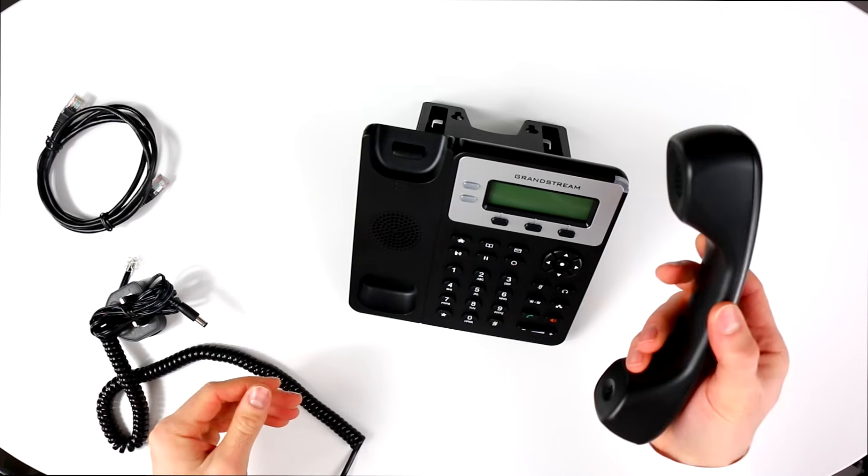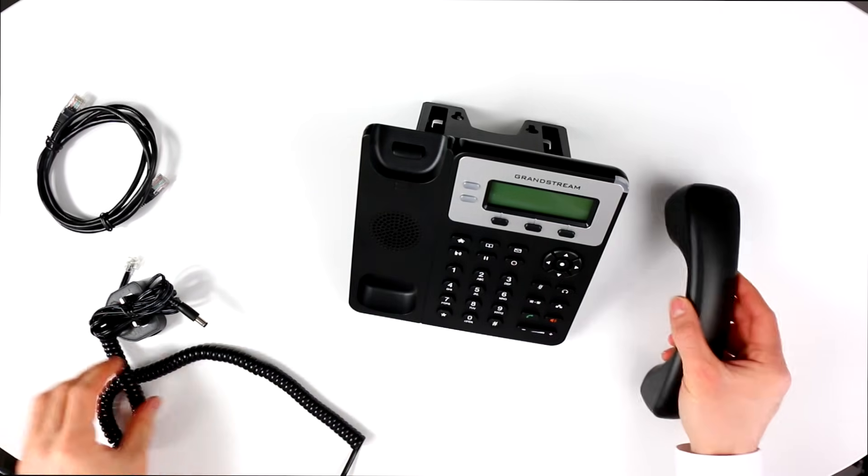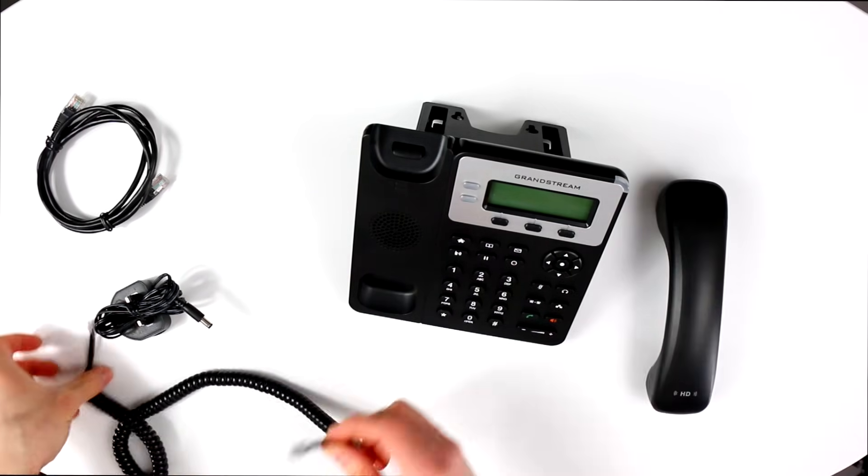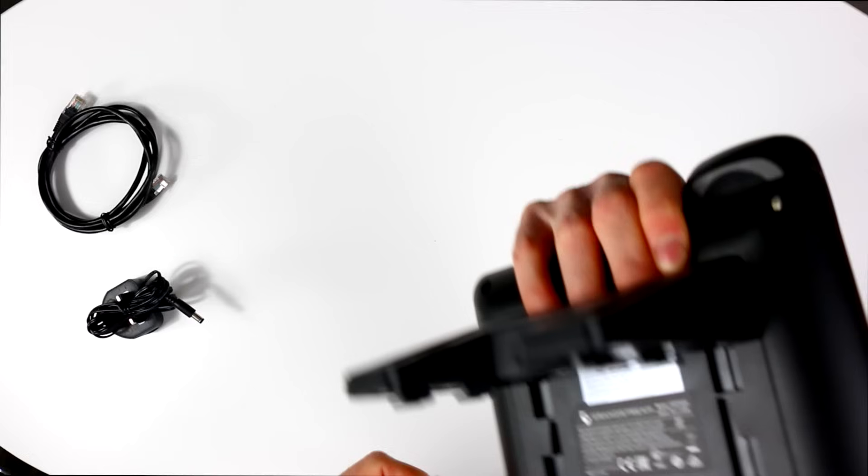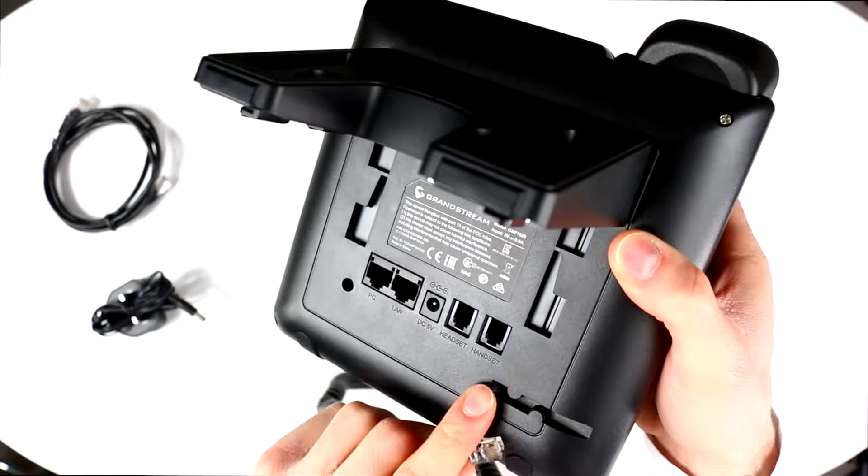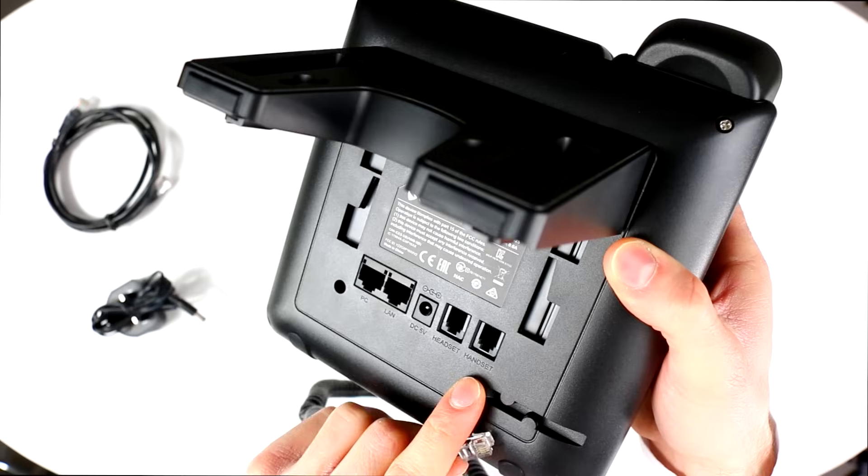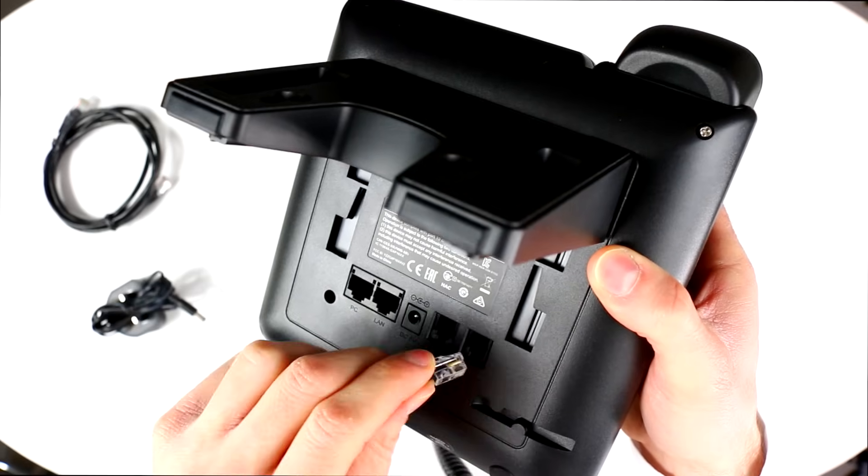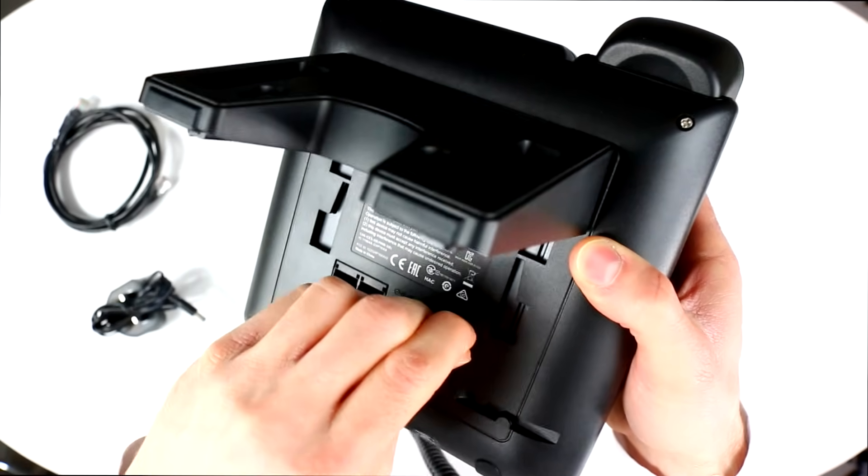Connect the handset to the unit base using the coiled cable. Do make sure to connect the handset to the handset port and not the headset port. A simple mistake, but the device will not function if you get this wrong.